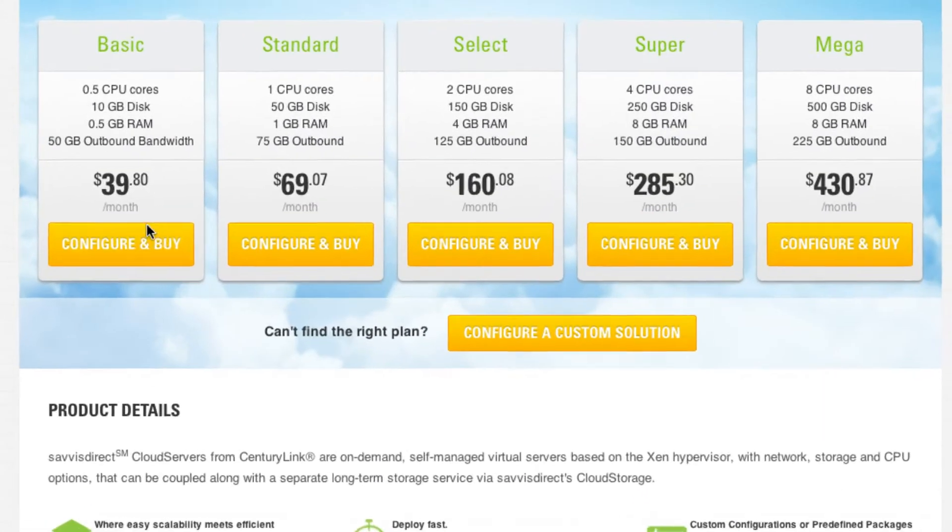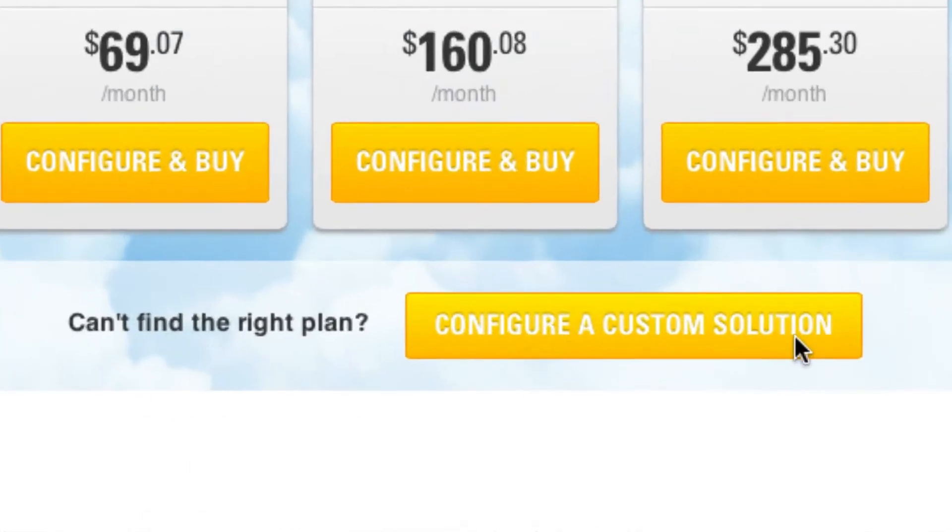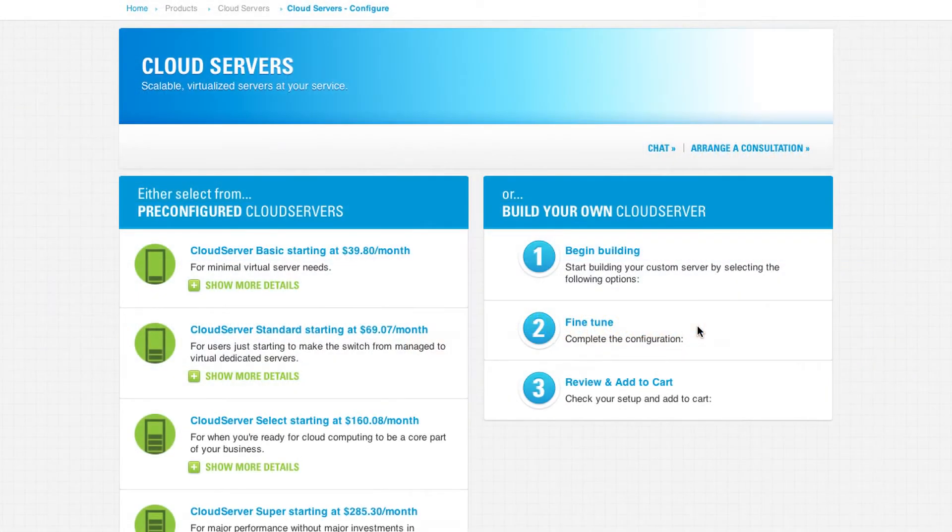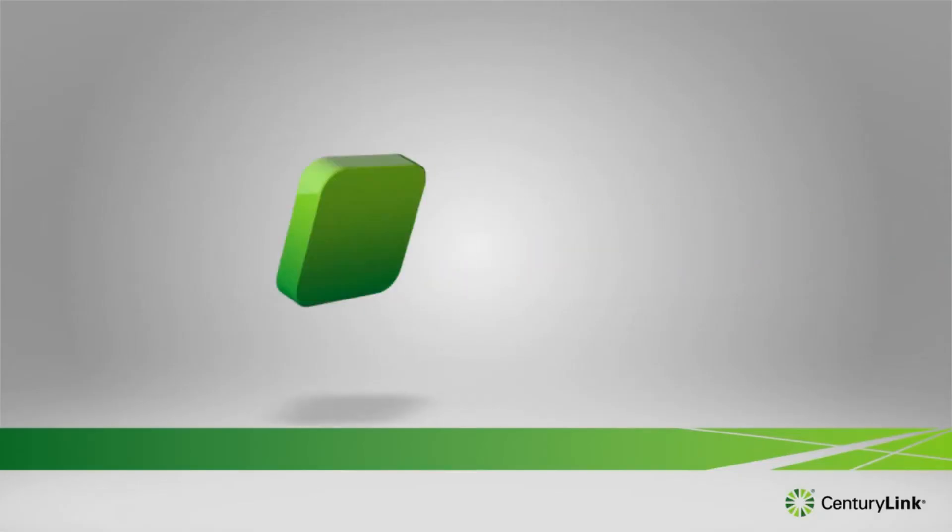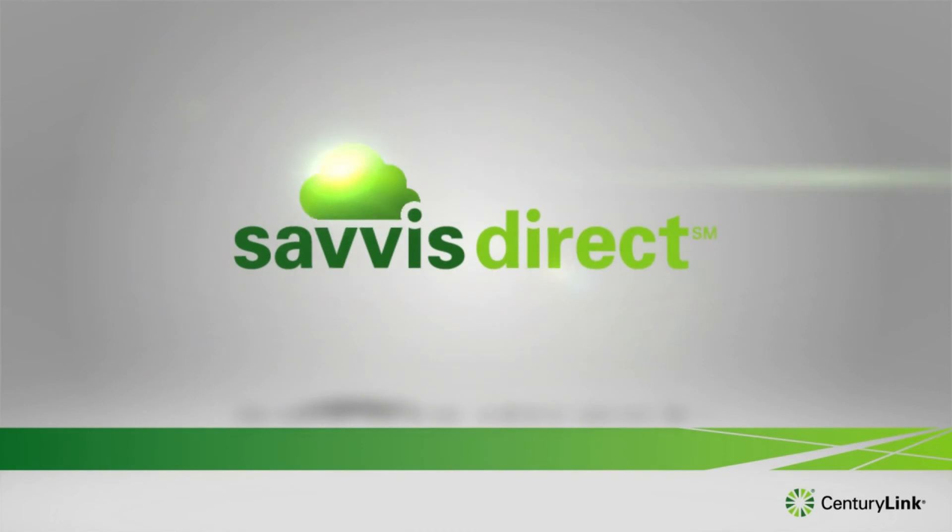Simply log in, make your selections, and get started. Your cloud is at your fingertips with Savvis Direct.